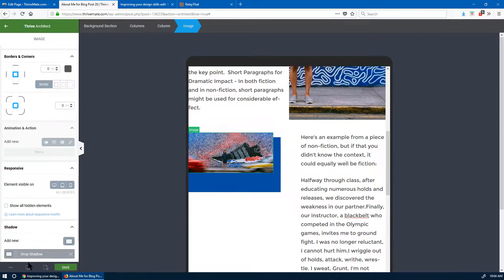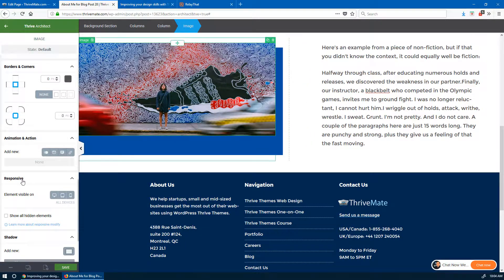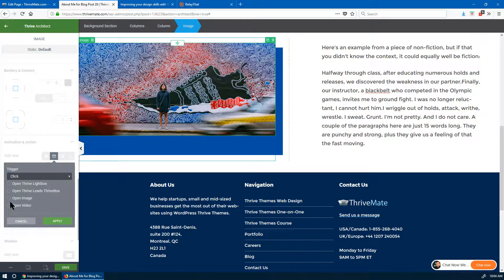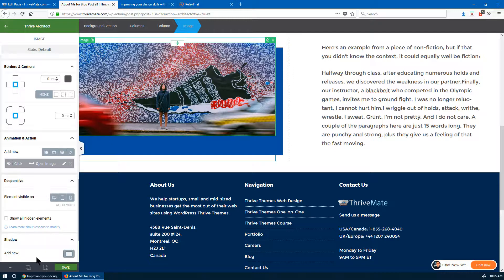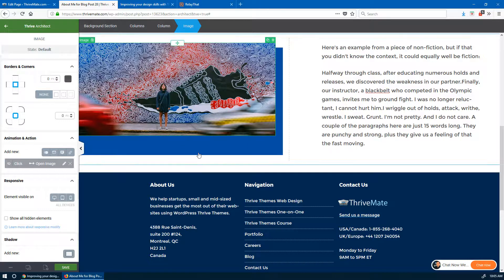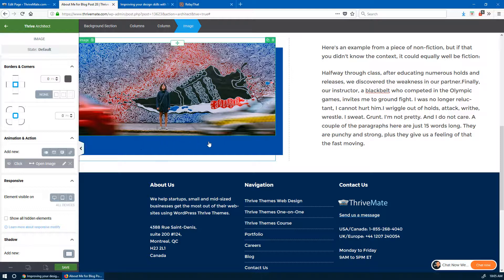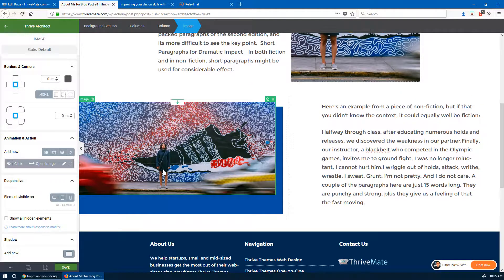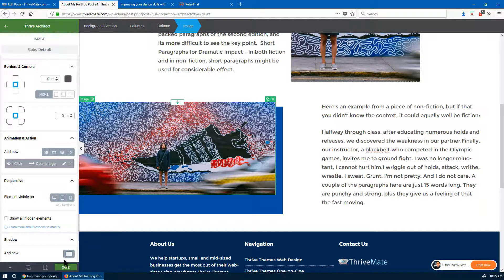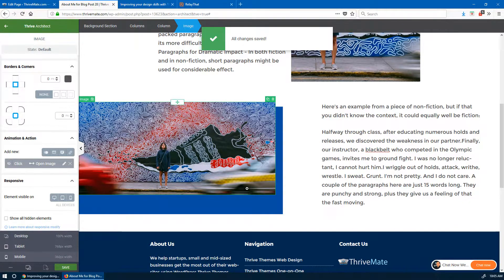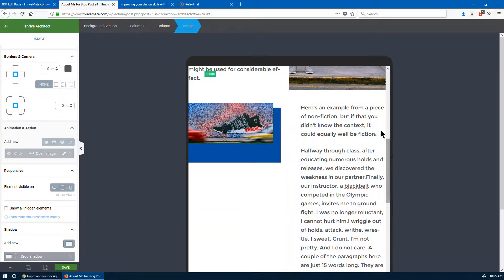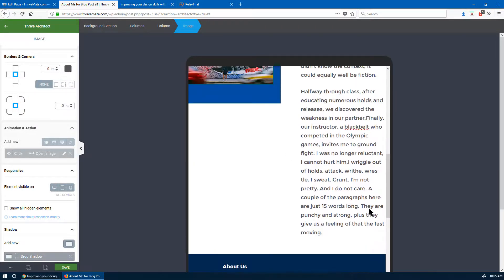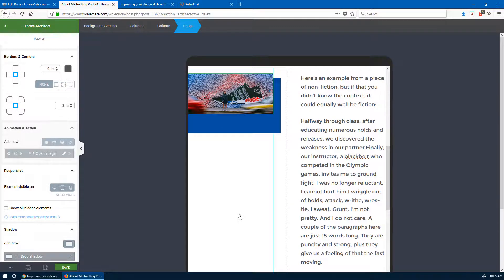There are different things we could do — we could make the image clickable so when you click it, it zooms. That's actually quite easy: go to Animation & Action, click, and say 'Open Image.' Then when you click it, it zooms. This can be good for desktop too, especially with an image like this. I would also add a 'Click to Zoom' or 'Click to Enlarge' caption underneath so people know it's clickable.